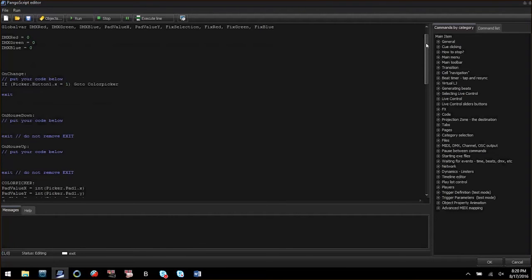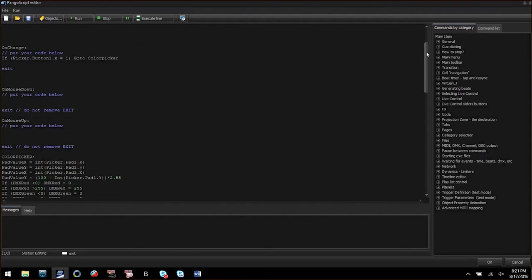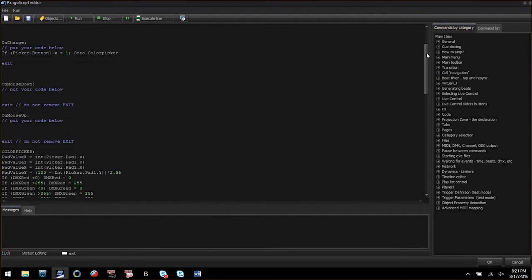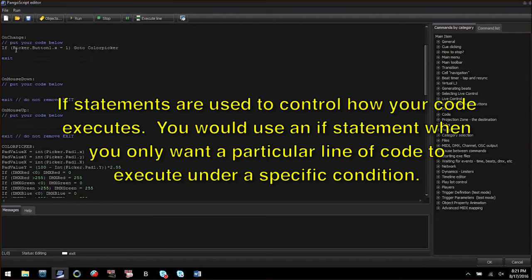DMX red, DMX green, and DMX blue will equal zero when the code initializes. In the procedure called on change there is an if statement.